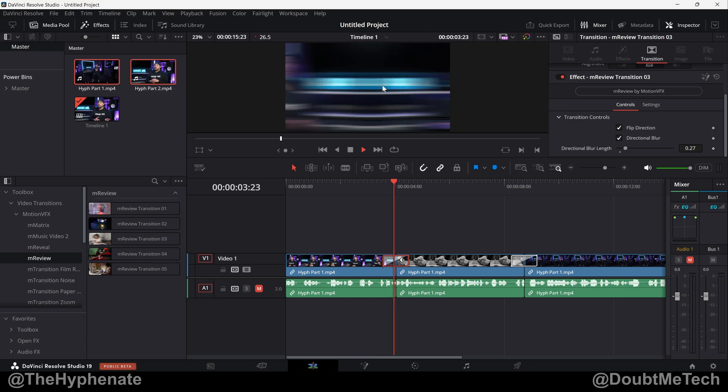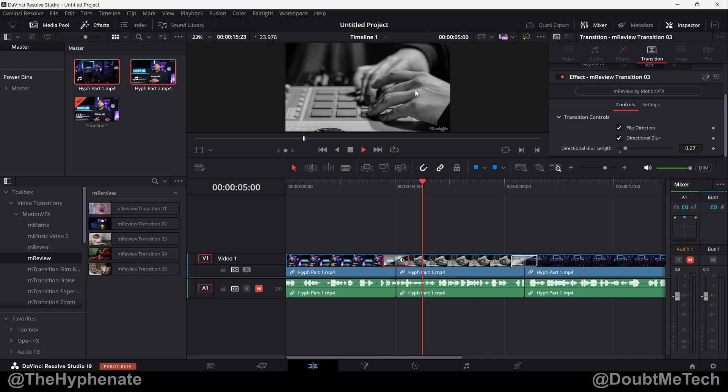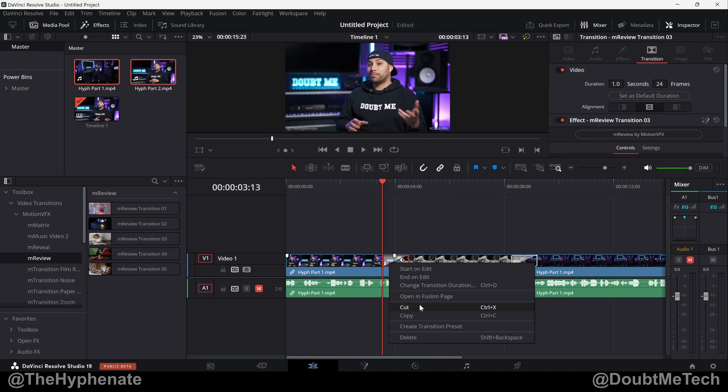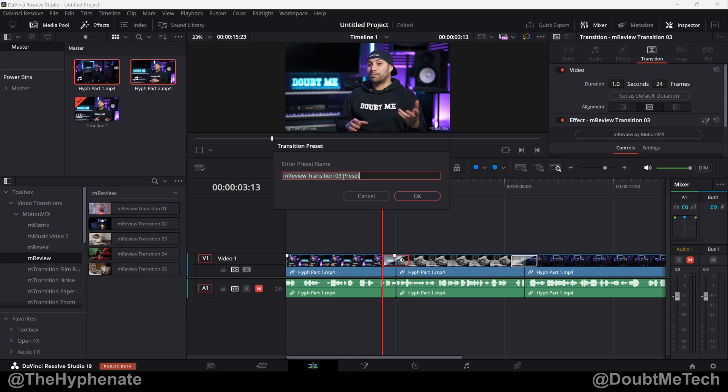All right, so now we've made our adjustments, we like that, now we want to save that. All you have to do is select that transition, right-click it, scroll down to Create Transition Preset, and you can rename it whatever you want. Though I'm going to keep it with the same name except changing preset to Push Right. Press okay.